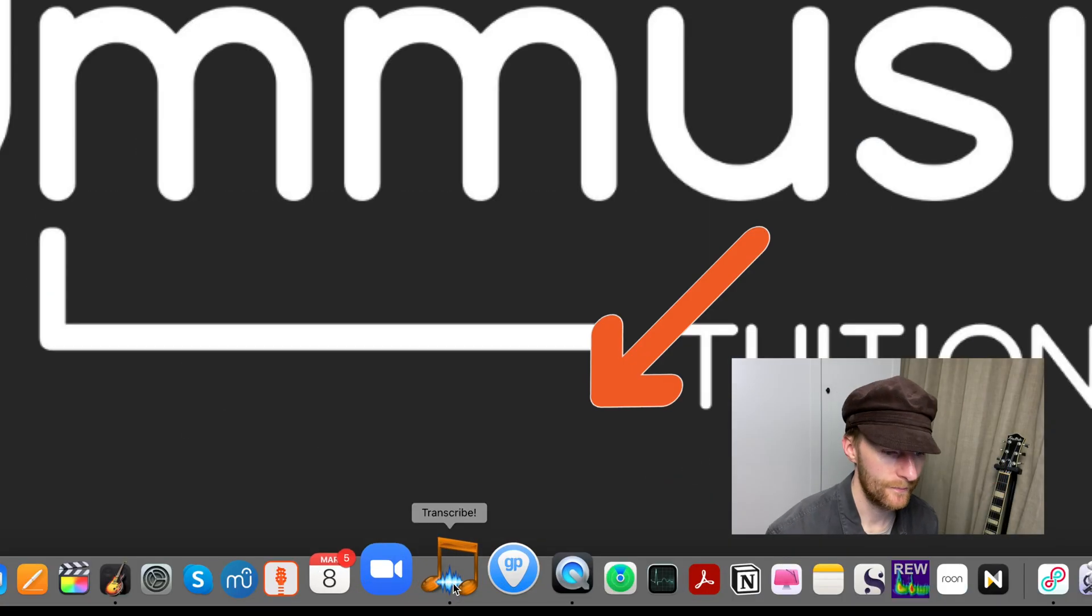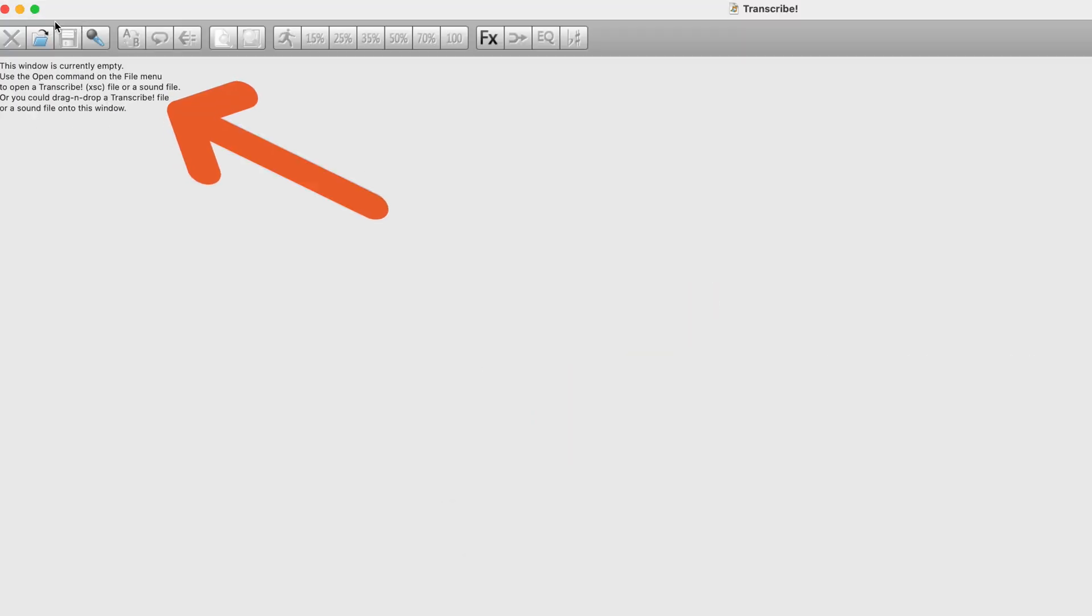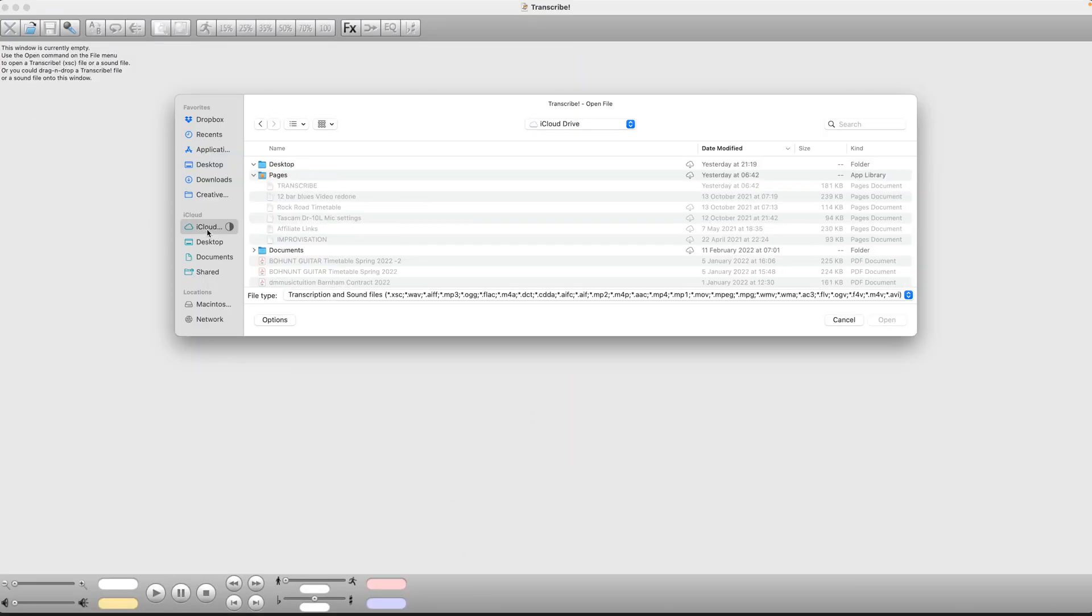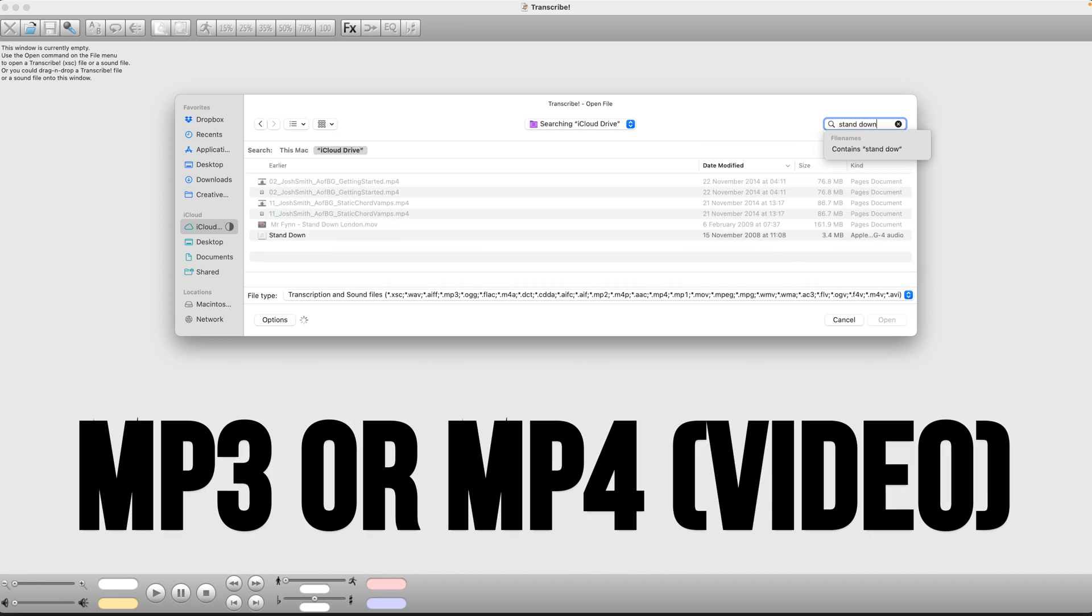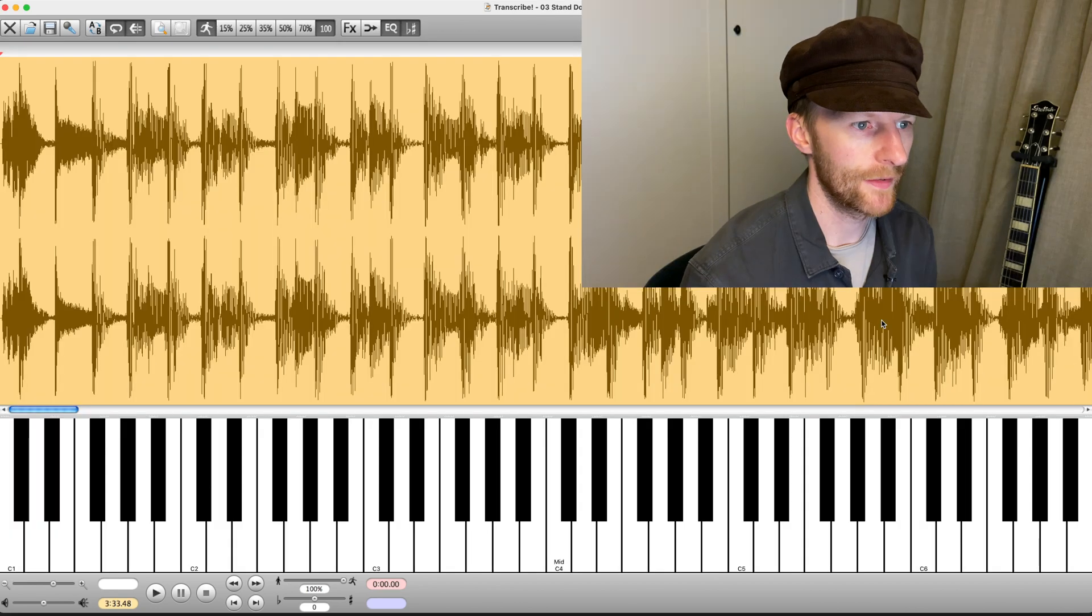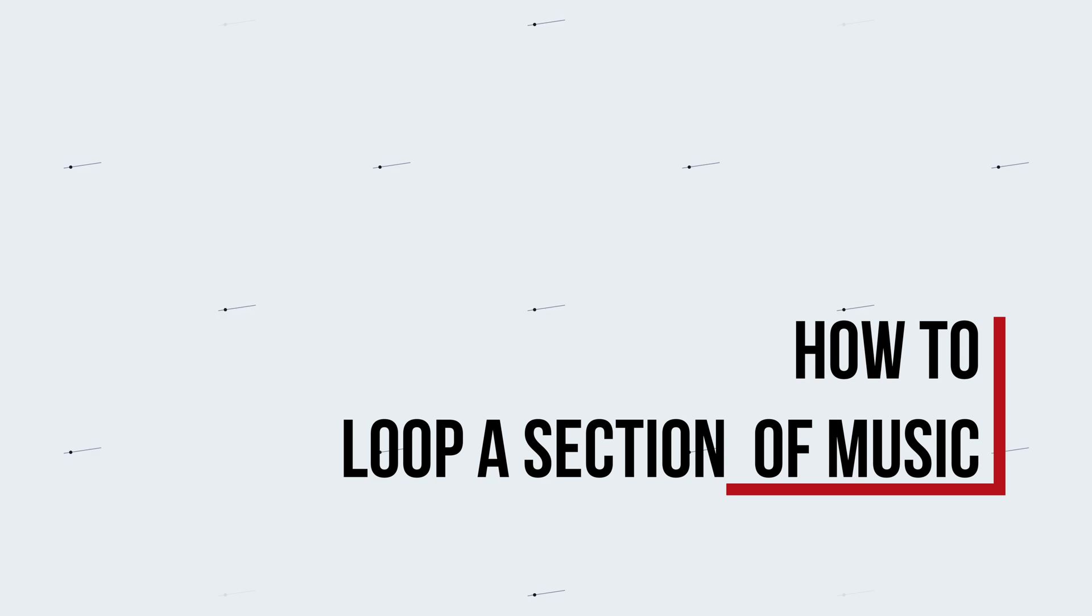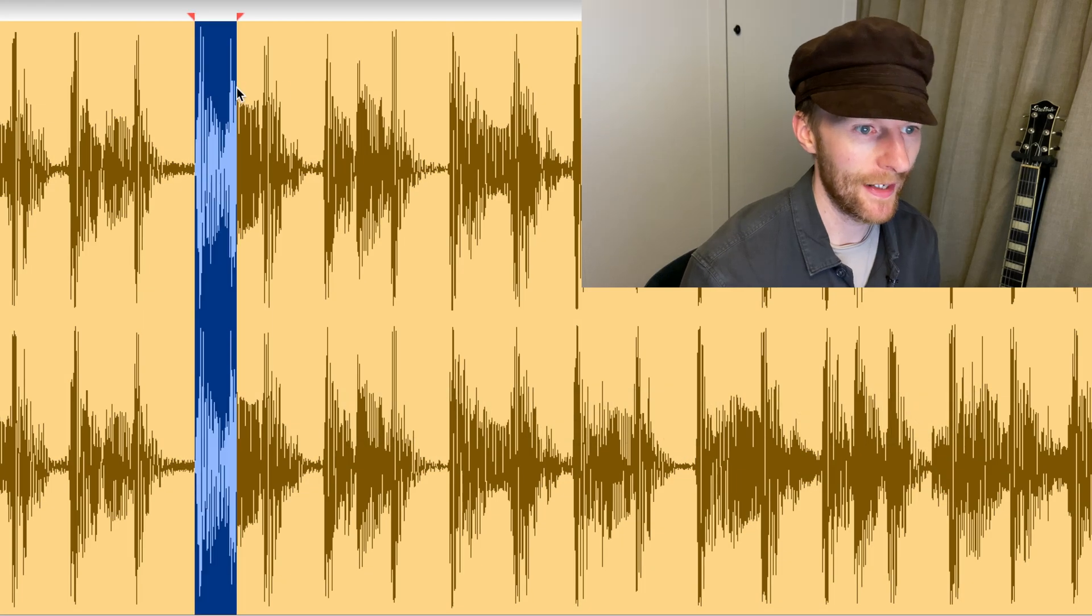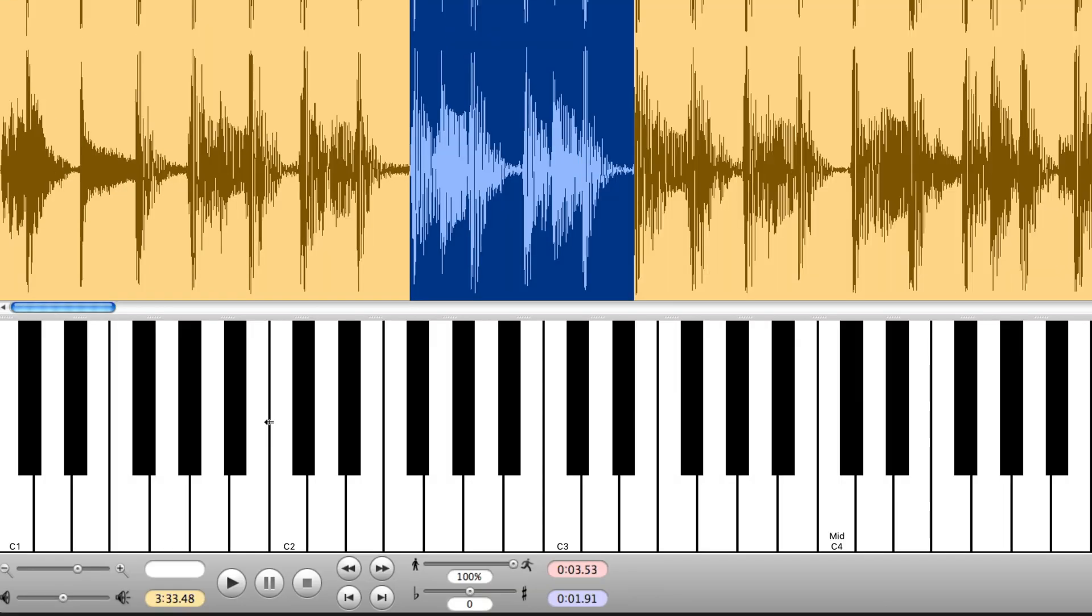Open up Transcribe, then you click up here and you can search for any music that is on your computer. So I'm going to open up that, and this is the basic interface. So very simply to loop a section, just click and then slide across, then press space to play.